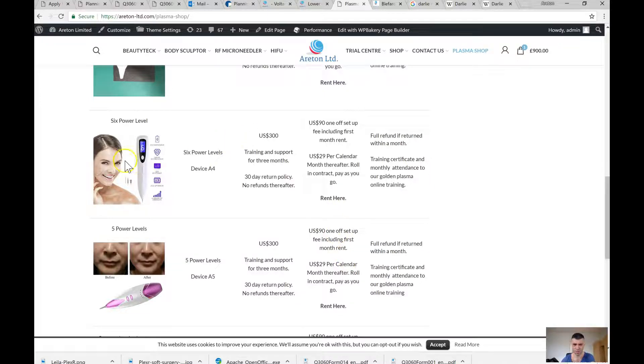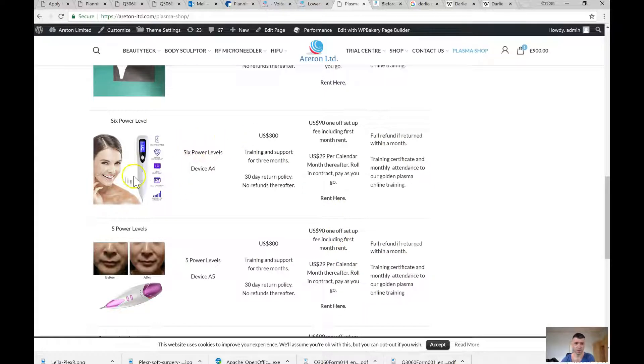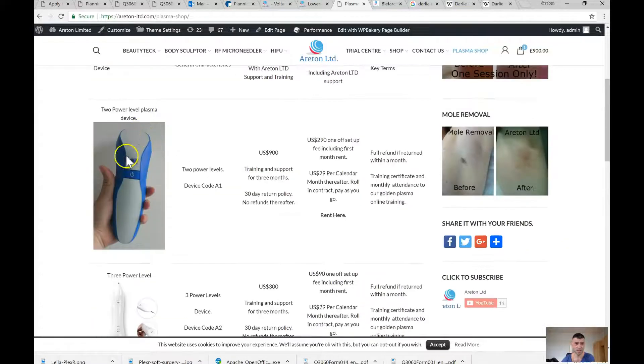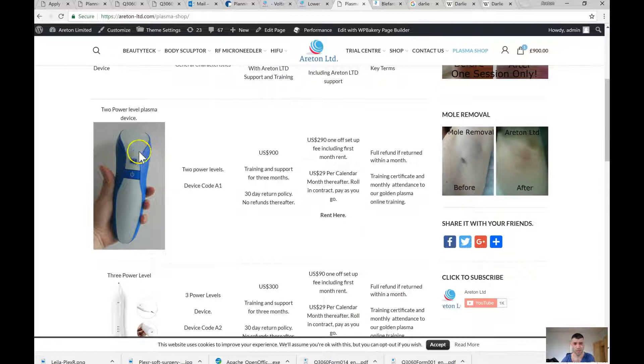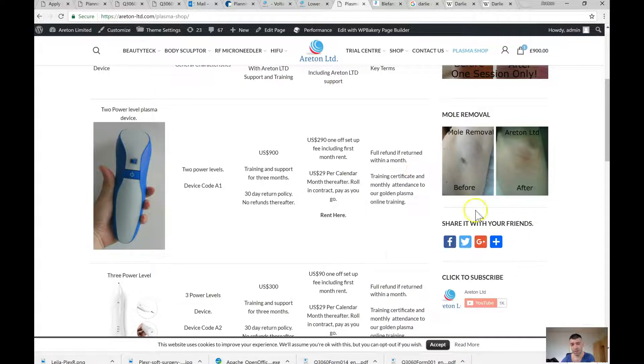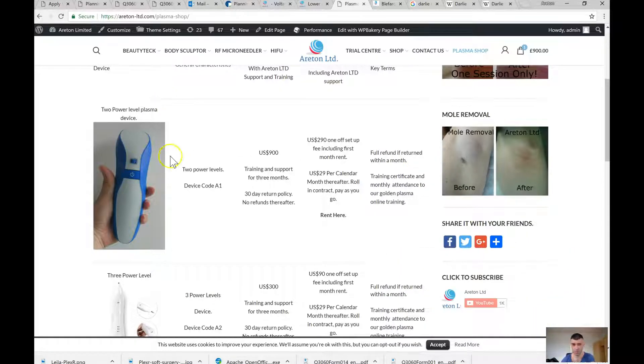If something goes wrong, you know who to call. And so basically, this device has got two power levels, and we don't find it extremely easy to use. Whereas our device, the Beauty Tech, has 32 power levels.